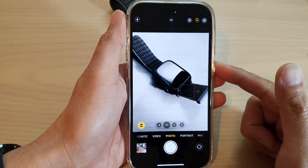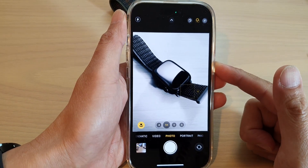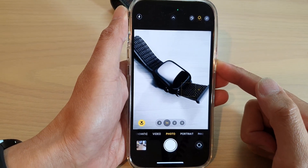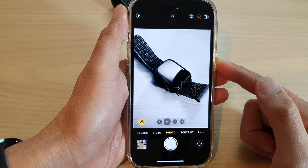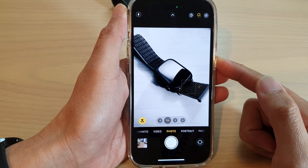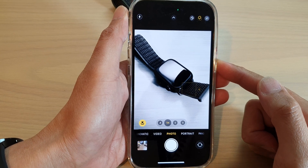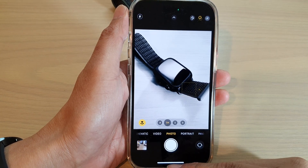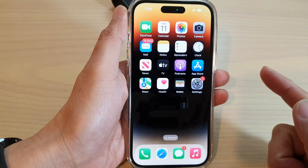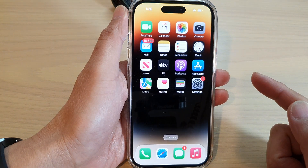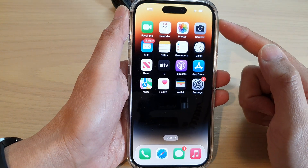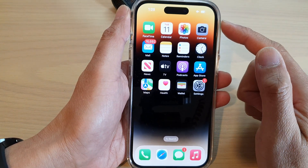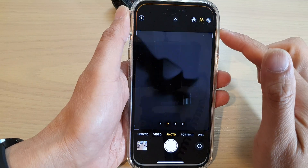Hey guys, in this video we're going to take a look at how you can take a time-lapse video on the iPhone 14 series. First, swipe up at the bottom to go back to the home screen and on the home screen, open up the camera app.